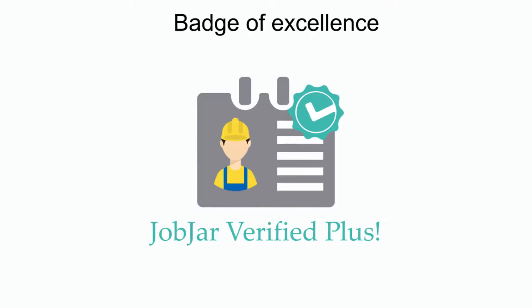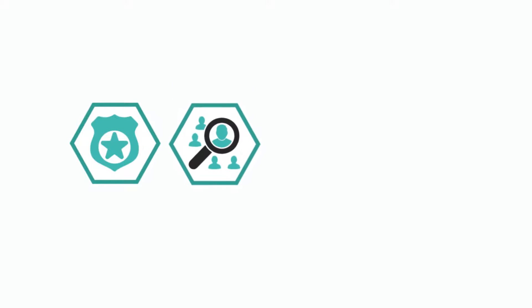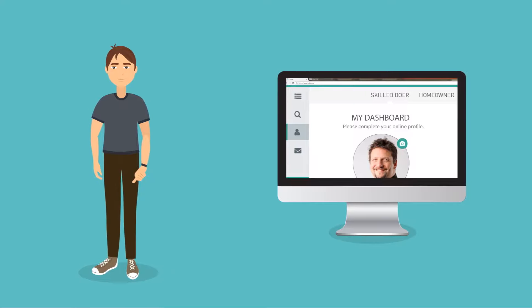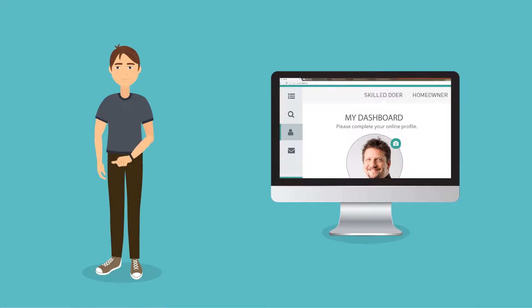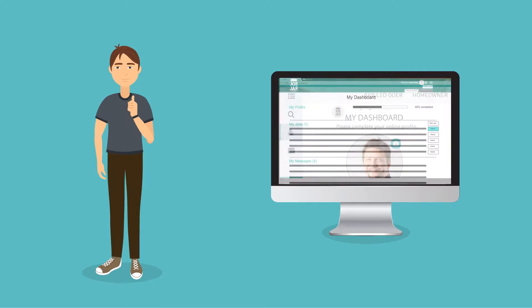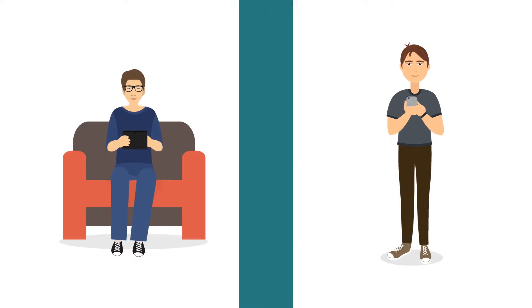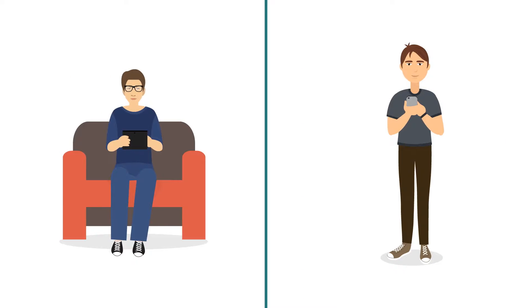For this, you will need to complete a quick background check, submit two verifiable references, and proof of insurance. Our new Job Management Dashboard will help you keep track of all the projects you've been invited to quote and or awarded, and through it, you will be able to communicate easily with homeowners.